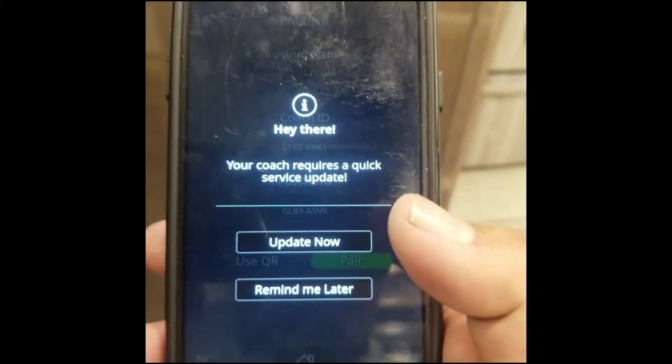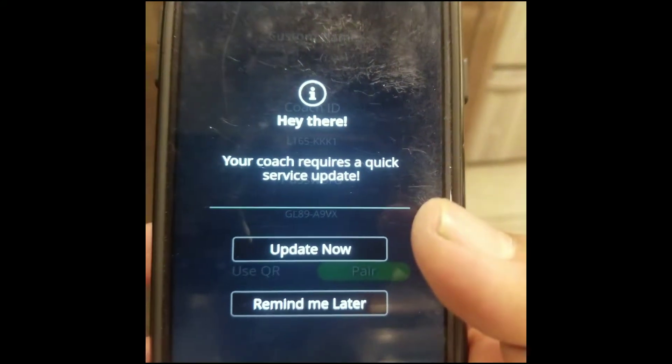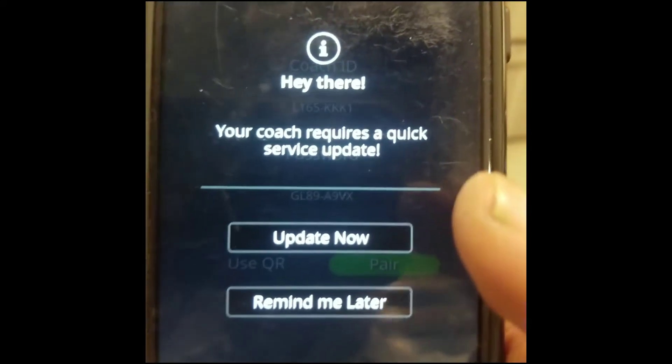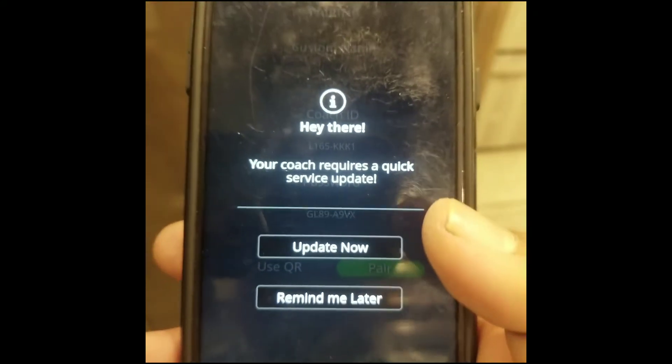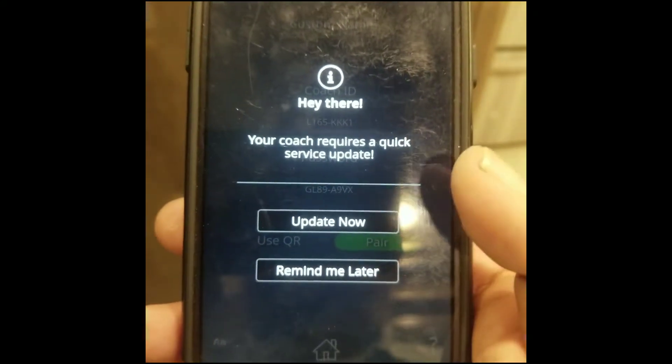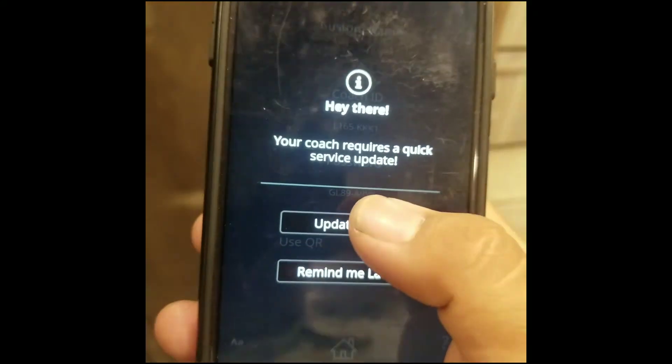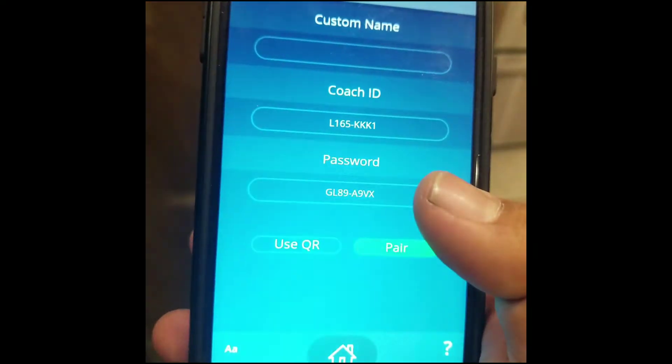So when you restart your app, what you'll see is this will pop up, and you want to go ahead and hit Update Now.